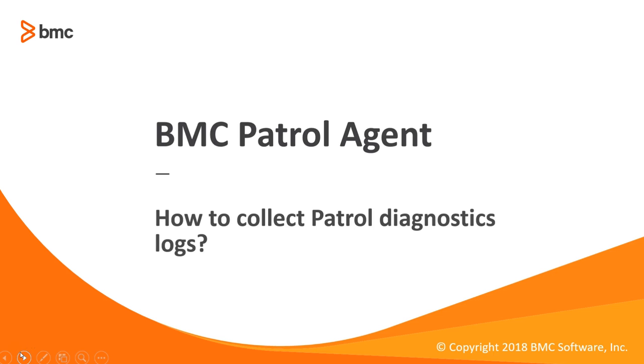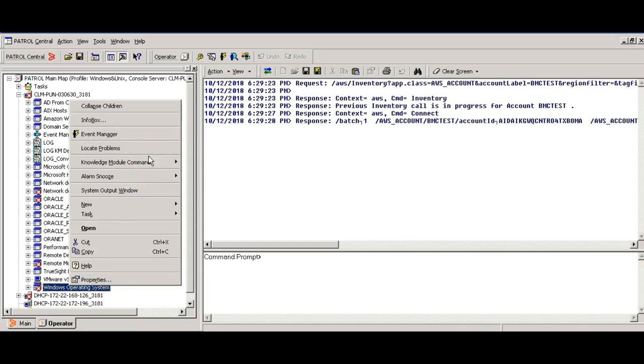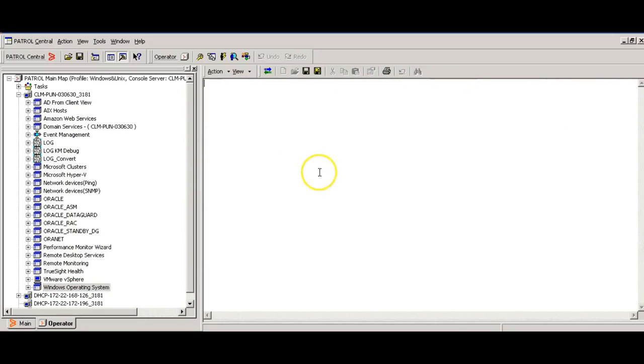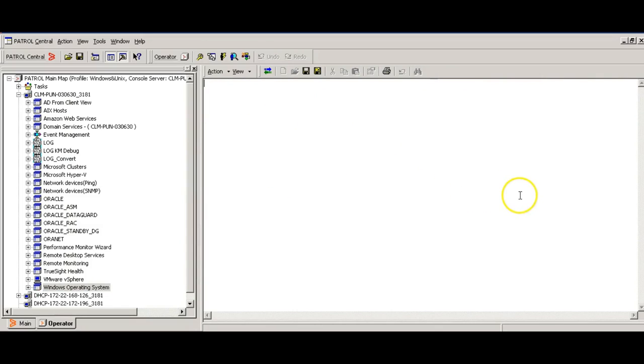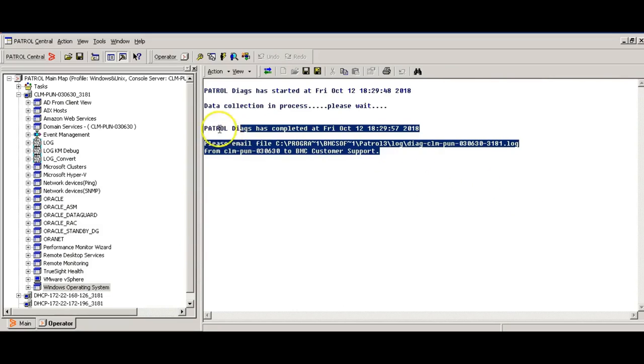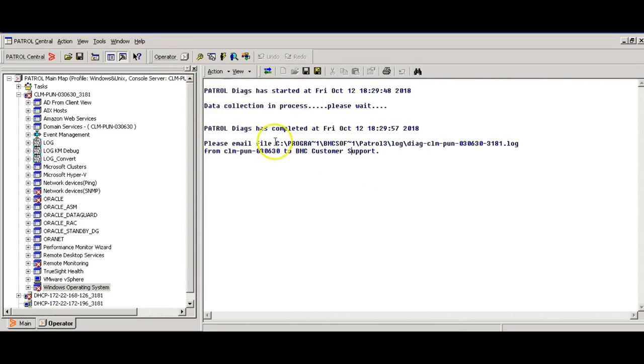So lastly, how to collect the patrol agent diagnostic logs using the Patrol Central Console. Right click on Windows operating system, knowledge module commands, create diagnostic reports. Once the patrol logs collection is completed, a message will be seen on this particular server. Here you go.